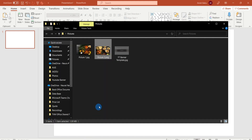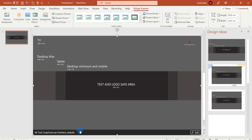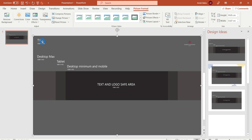We will download the folder. This is a banner template — we will paste and drag the folder, then drop it. This will be optimized for phone, tablet, desktop, and TV. The YouTube banner template specification is 2560x1440 pixels.